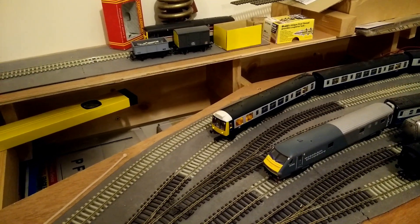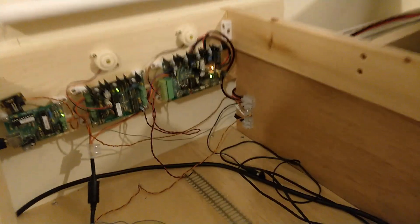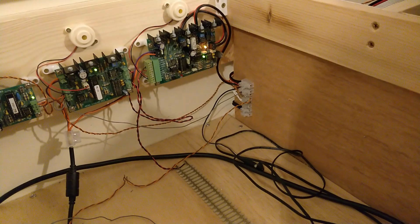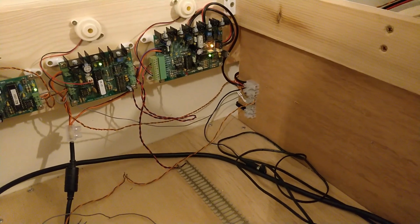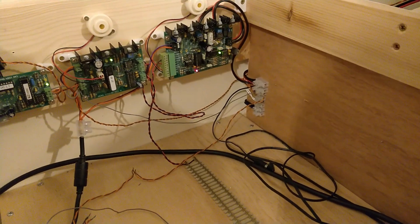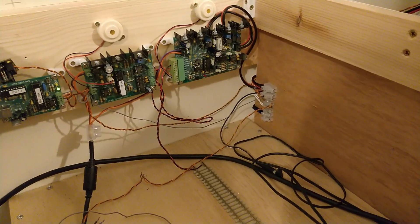See you next time, up here in the study, at Dongit's Model Railway.